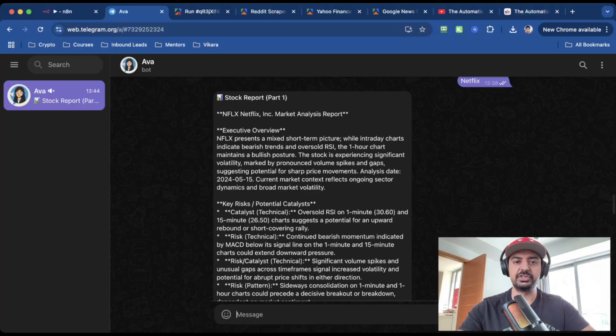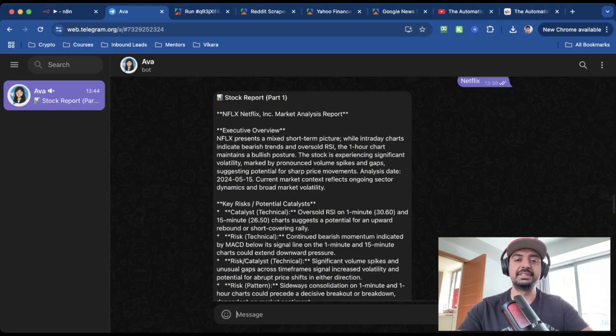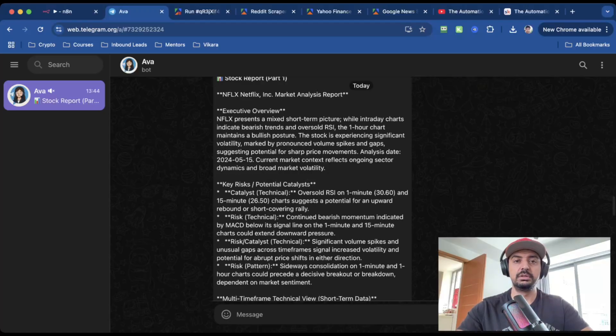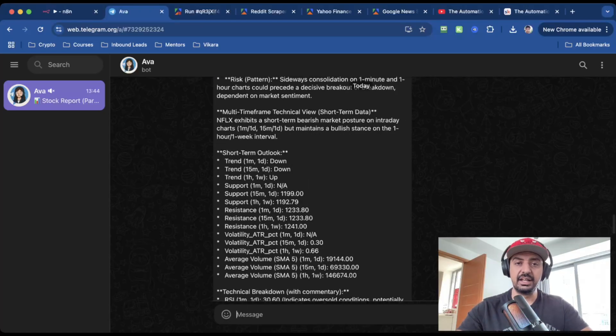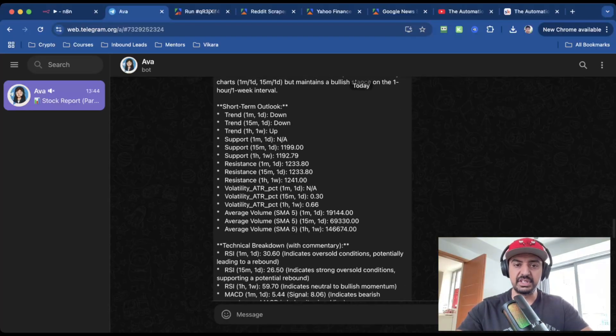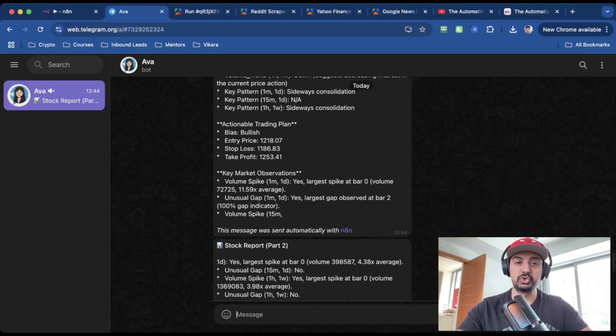This is the Netflix stock report part one. This isn't me guessing. It's a system calculating probabilities, bias, and profit levels automatically. The report is in the same format and has analyzed all the short term data, overlapped it with the market sentiment, and given us an output. There's an actionable trading plan.